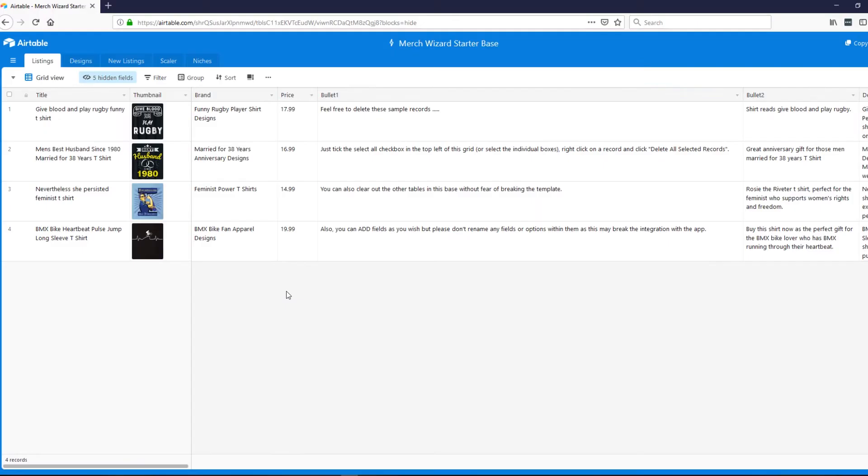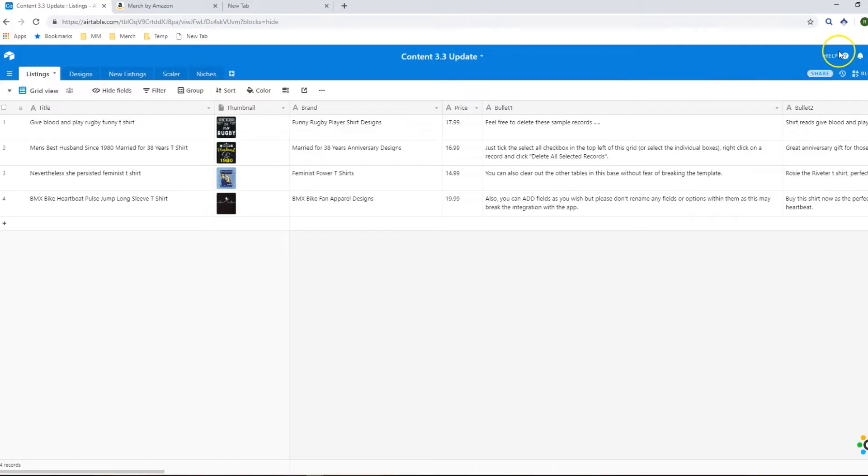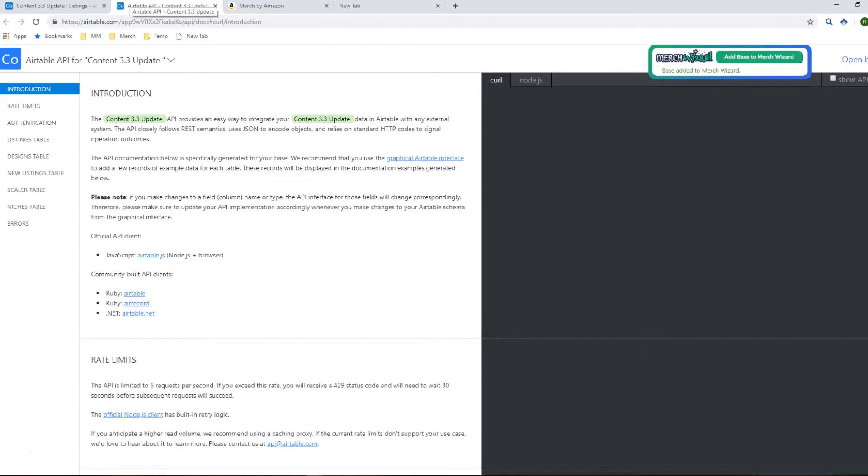Then you're going to want to copy the Merch Wizard starter template base so you just copy that base, it'll prompt you to create an account, create an Airtable account of your own and then after that you can add this base to Merch Wizard just by clicking that help API documentation, click add base to Merch Wizard and you're done with that bit.